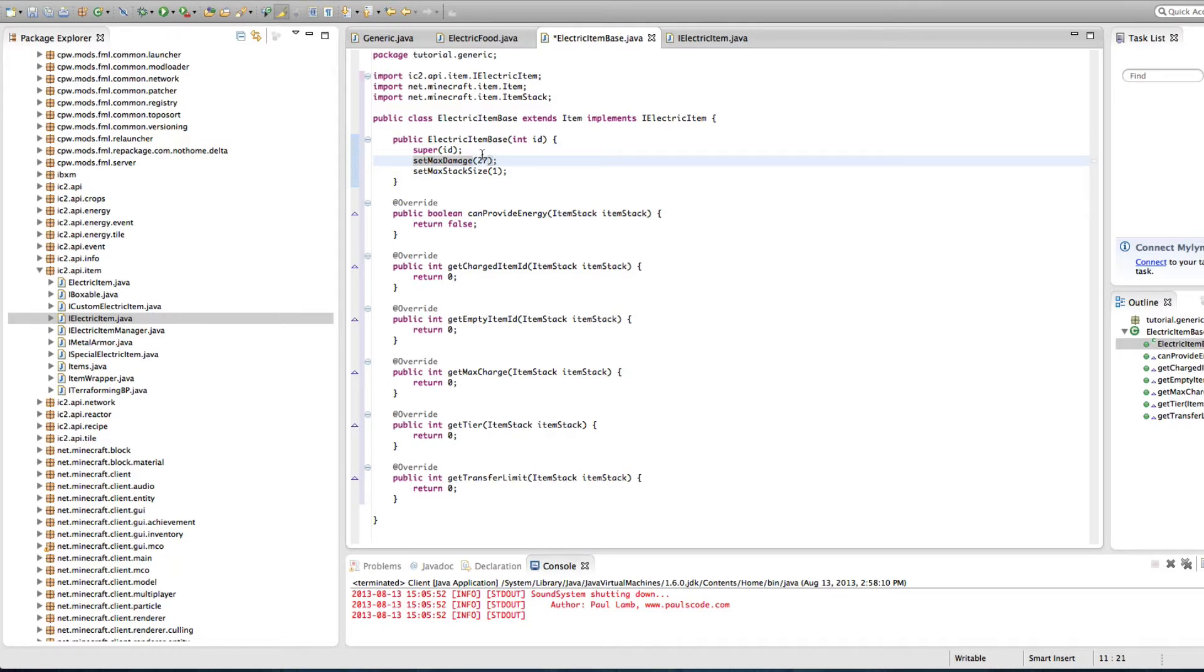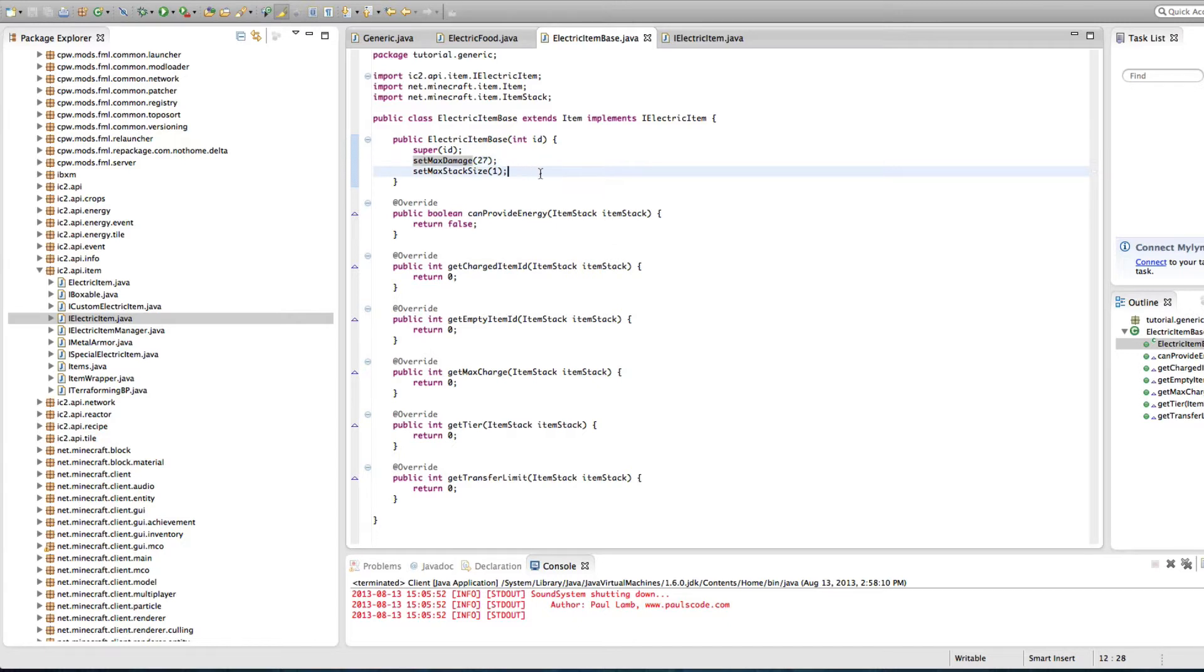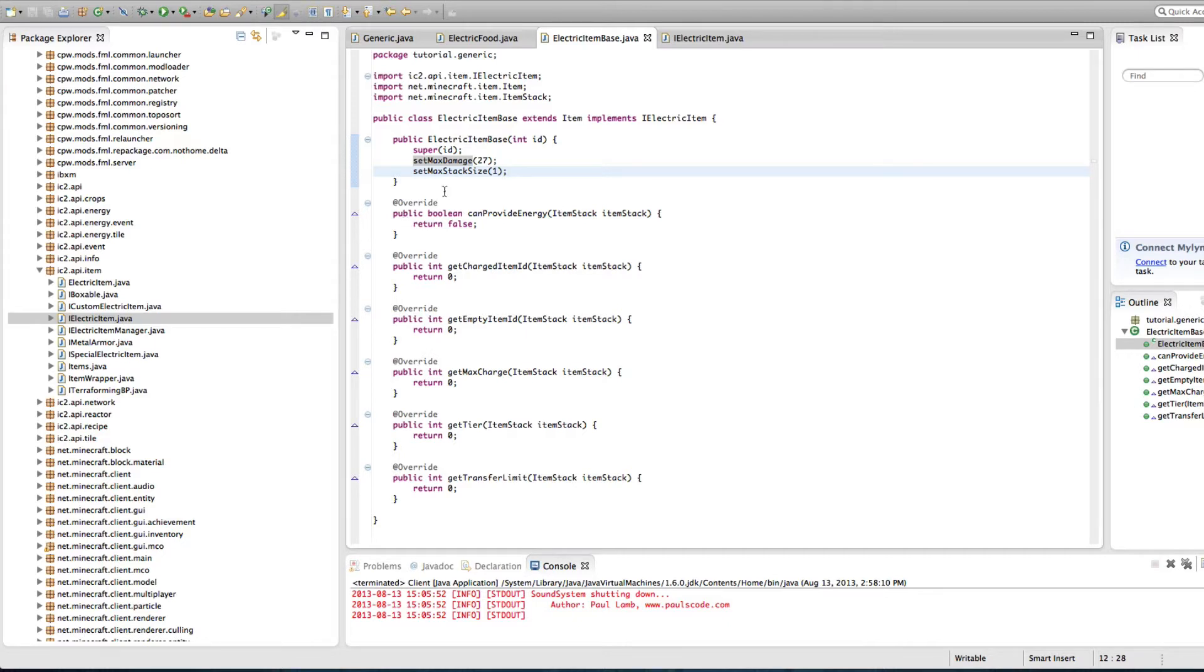It's just kind of how IC2 does it and uses it. So they do the same thing. It sets the maximum amount of damage that the item can take. And then set max stack size. That's pretty self-explanatory. It allows you to only have one item, just like a tool or any of that kind of stuff. Anything that has power, we don't want the things to be conflicting.